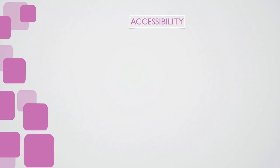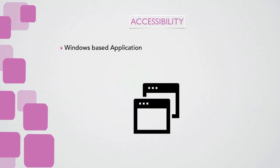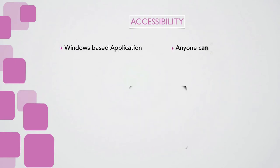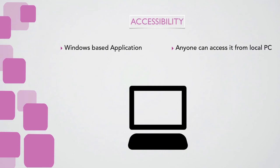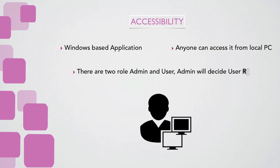Accessibility: Windows-based application. Anyone can access it from local PC. There are two roles: Admin and user. Admin will decide user role.